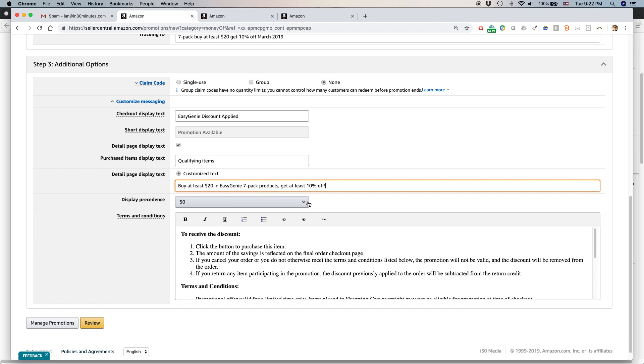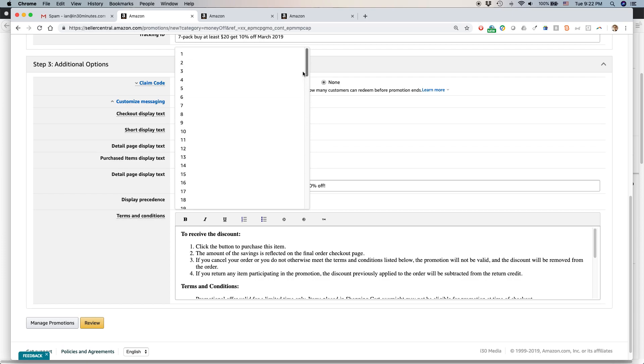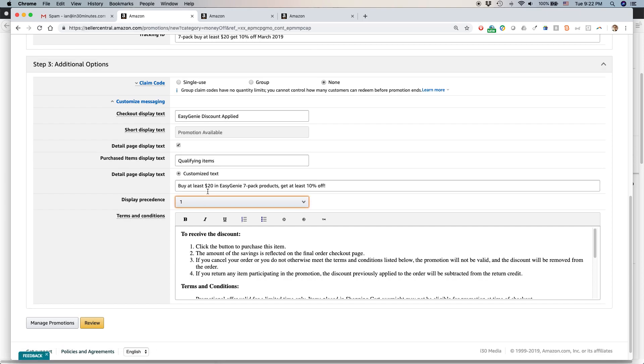Display precedence. This is like how high or low it ranks. And the reason why you might do this is if you have multiple products that have promotions. Or multiple promotions applying to the same product.